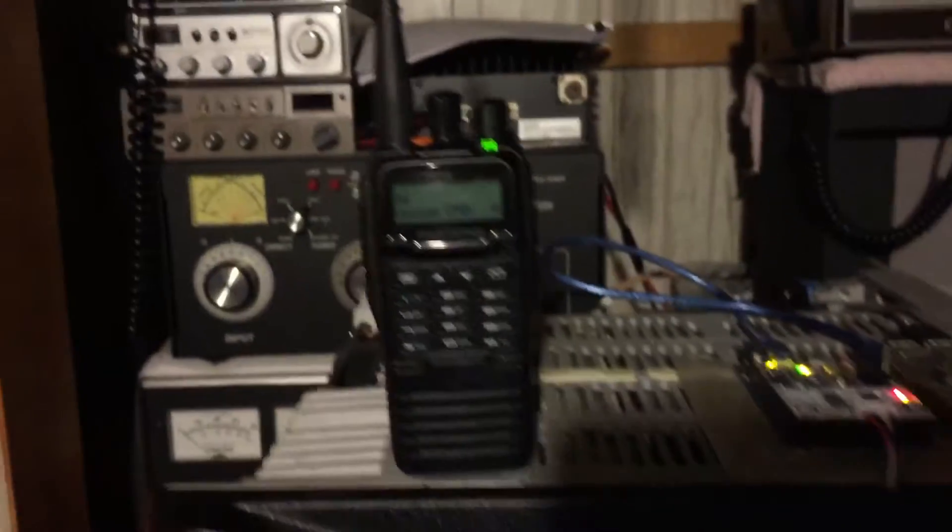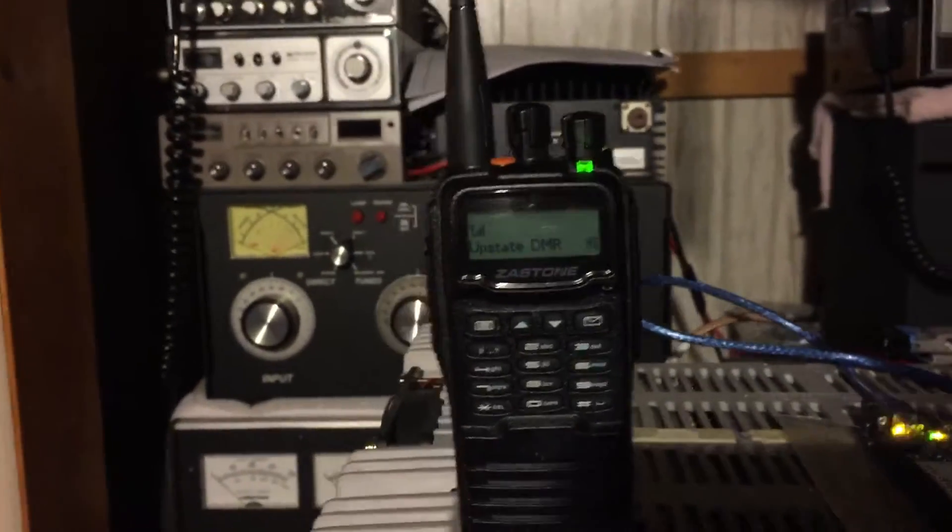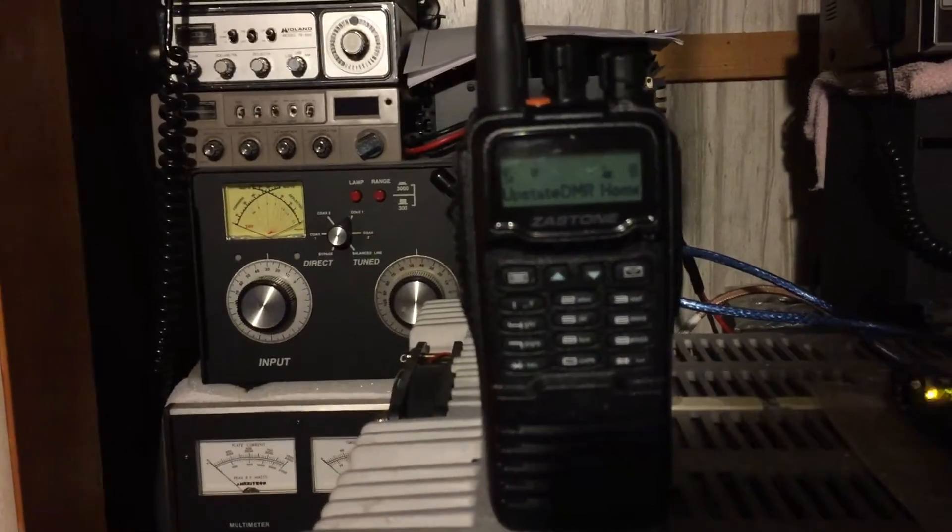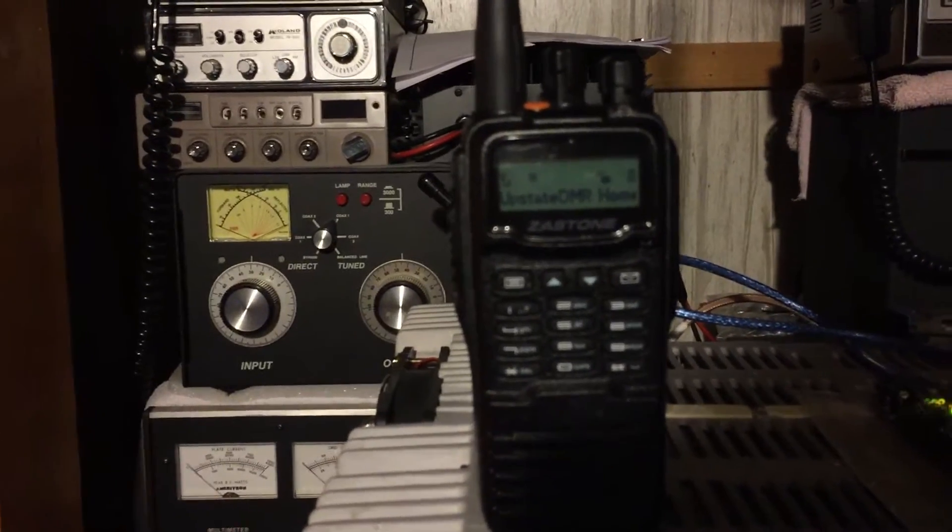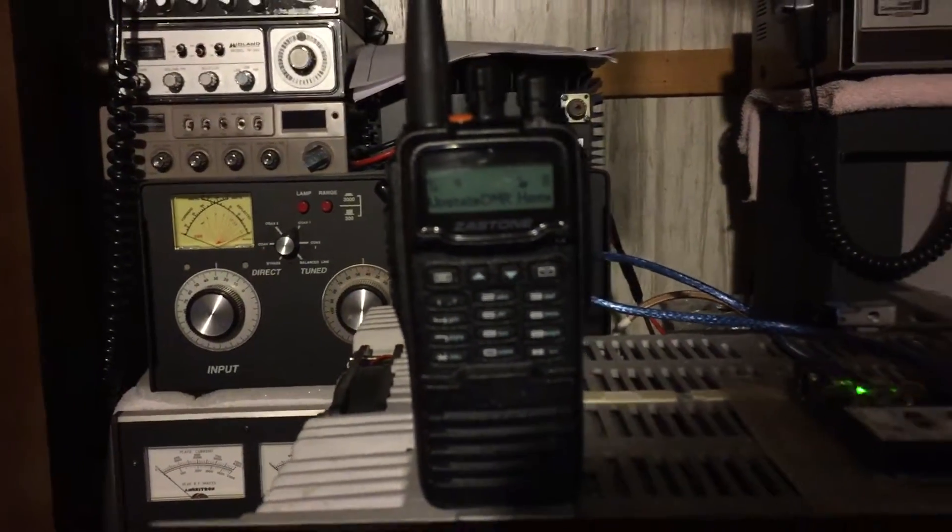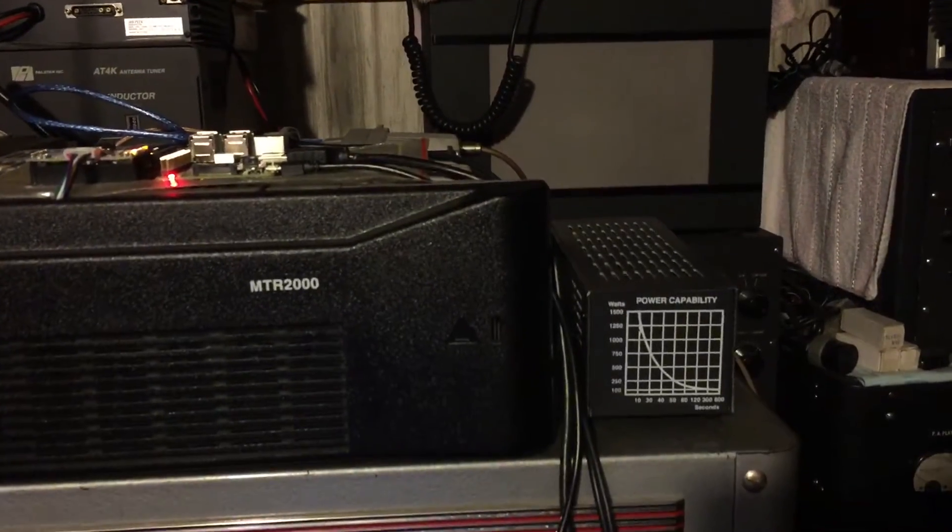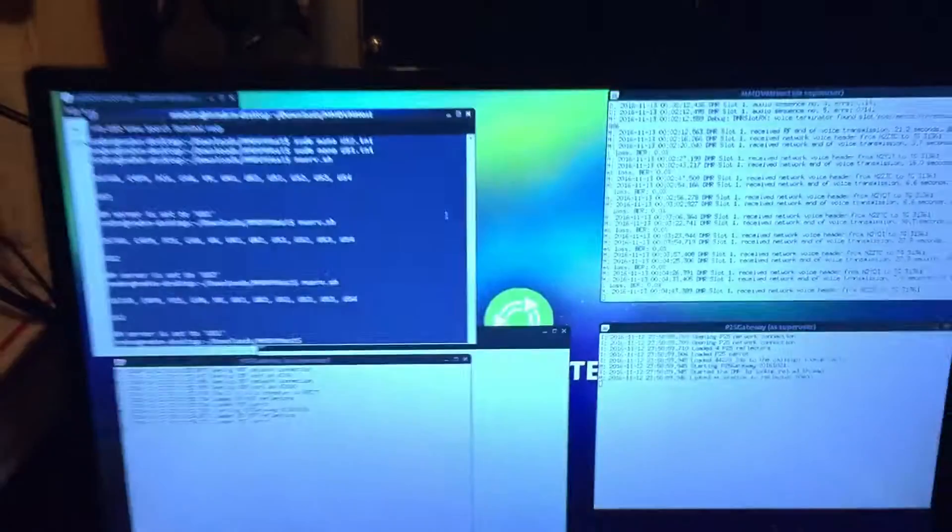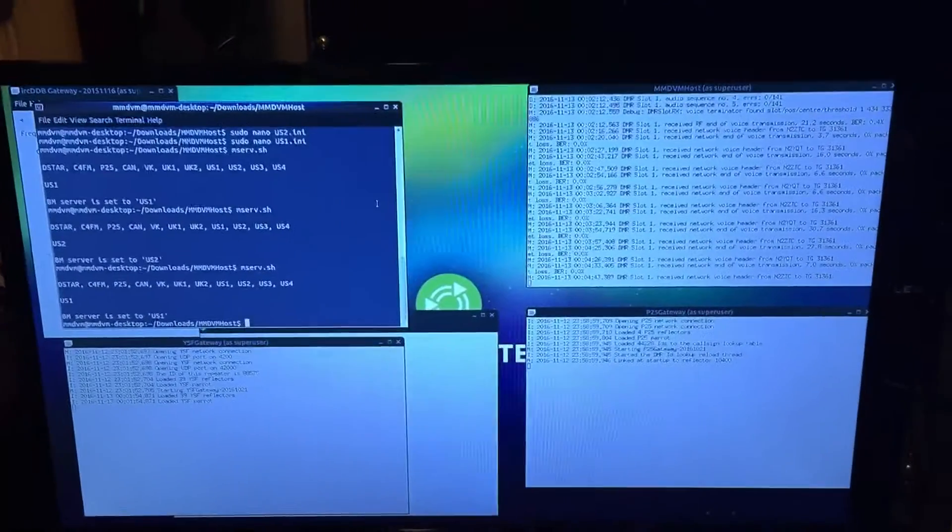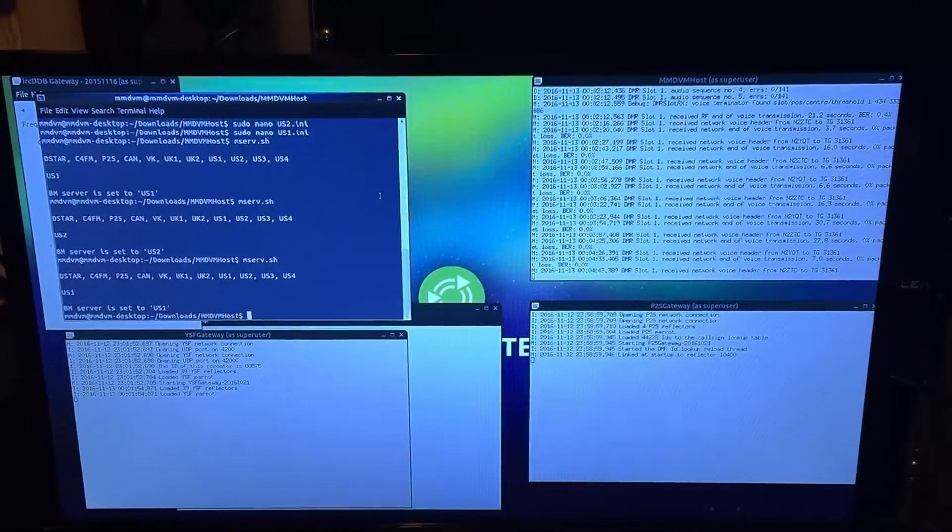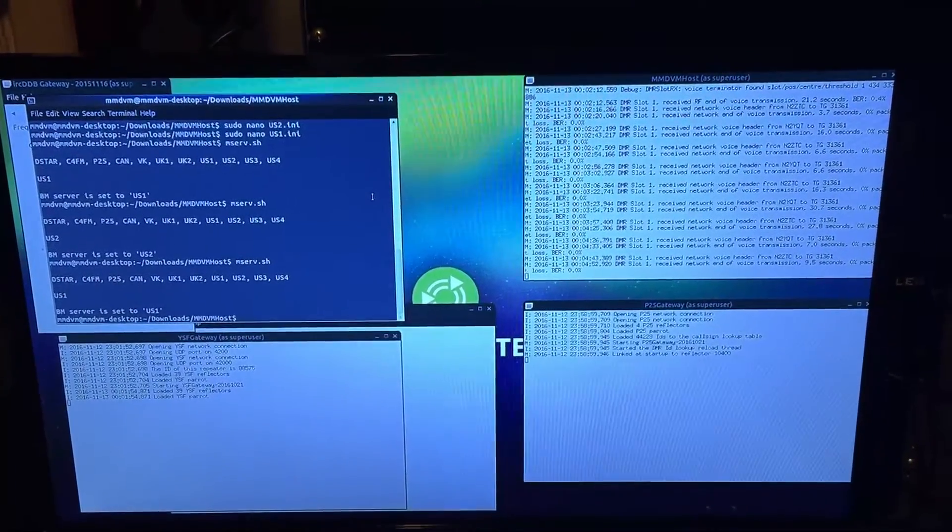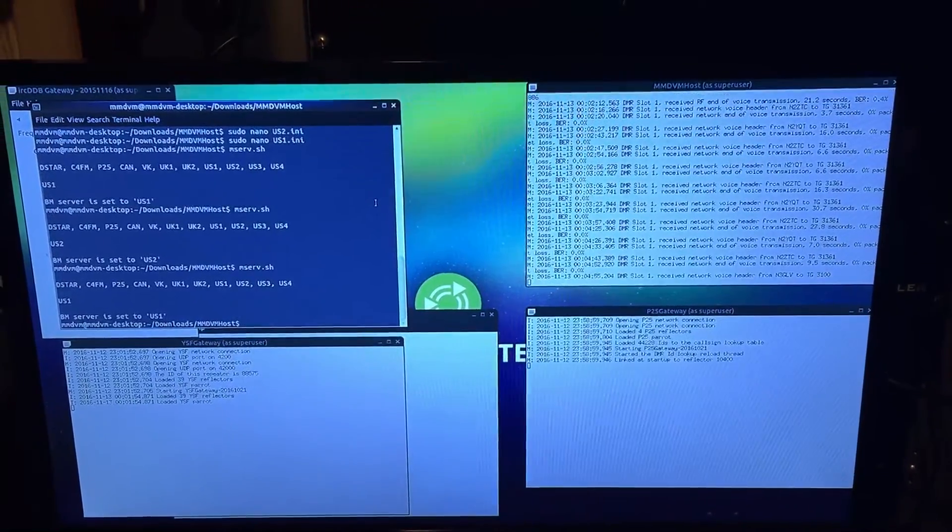Right now the test radio that we're using with the repeater is a Zastone DP880 listening to a local talk group. The repeater is feeding right now into a 1500 watt dry dummy load. We are running the VK4TUX revision 15 image.